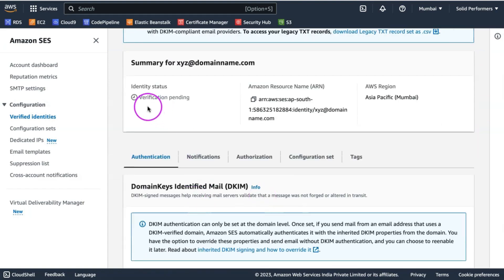Once you verify the account, your identity is verified and you can start sending emails from this particular email ID. But the disadvantage of this method is you are not allowed to send emails from any other email ID that belongs to the same domain in Amazon SES.